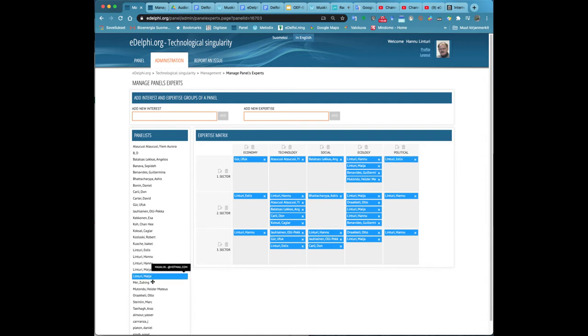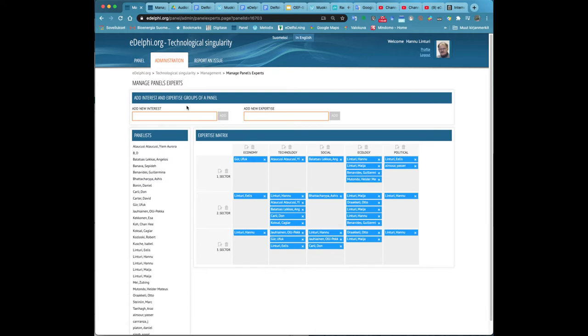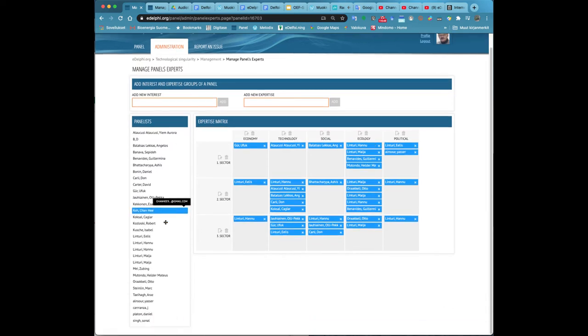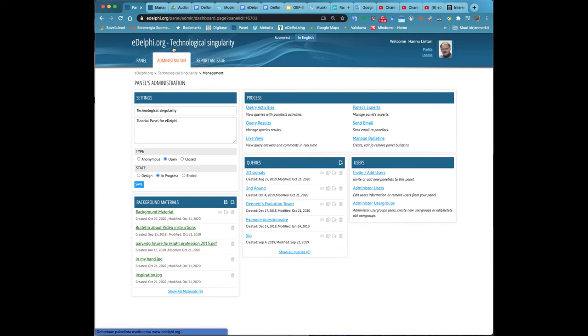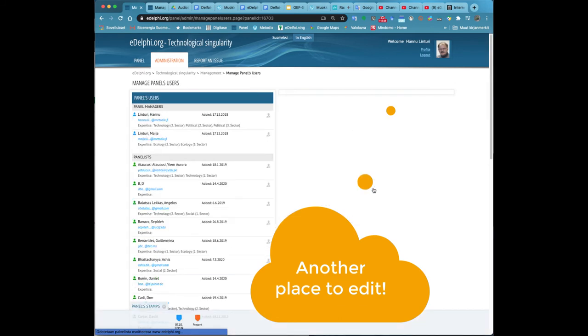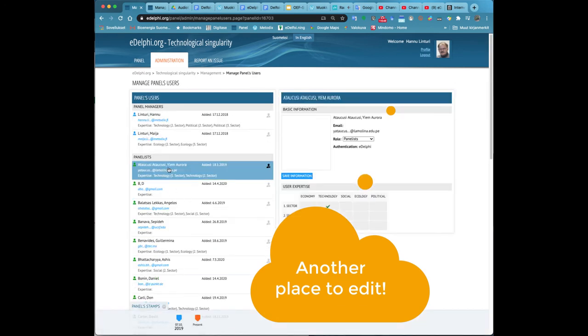When you have created an expertise matrix, you can place the panelists into the matrix by dragging the name of the panelists to the cell of your choice. One panelist can be placed in multiple cells. You can delete panelists from the matrix by clicking the cross next to the name.